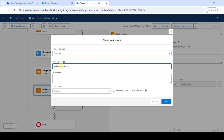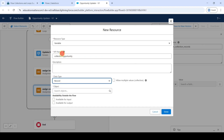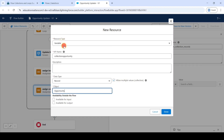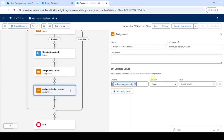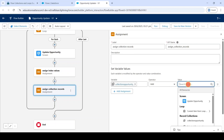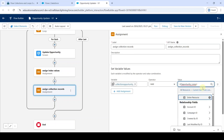For the variable, click on New Resource. For the resource type, select Variable. Type the API name as CollectionOpportunity — no spaces. Select the data type as Record, check the Allow Multiple Values checkbox, and search for the object as Opportunity. Click Done. For the operator, select Add, and for the value, select Current Item, then remove the dot symbol at the end.